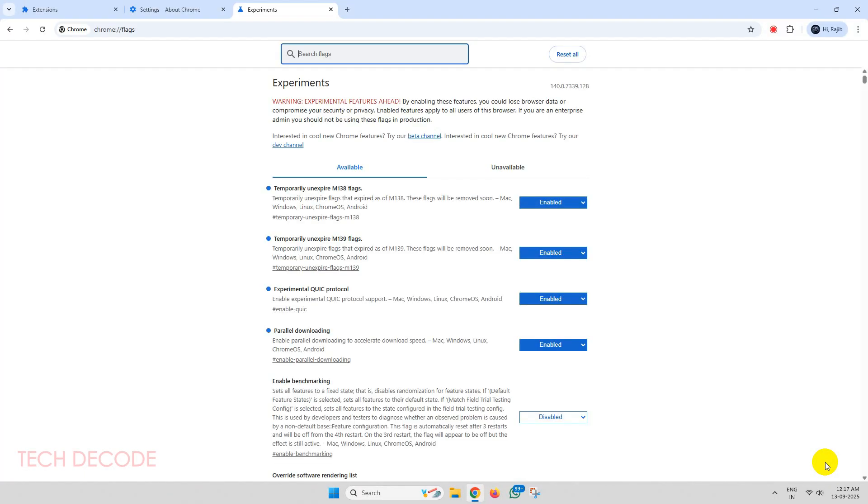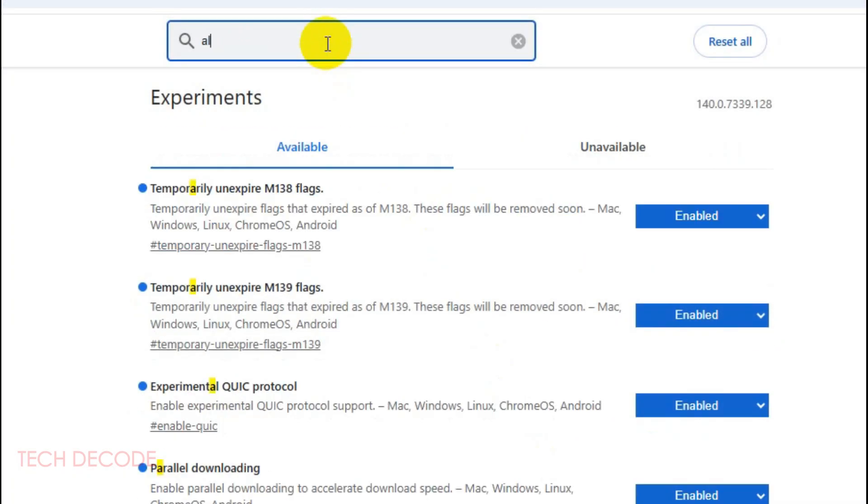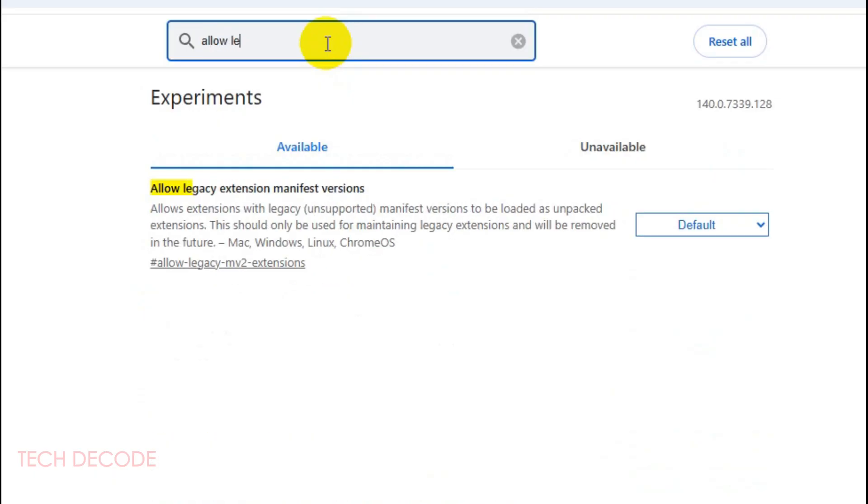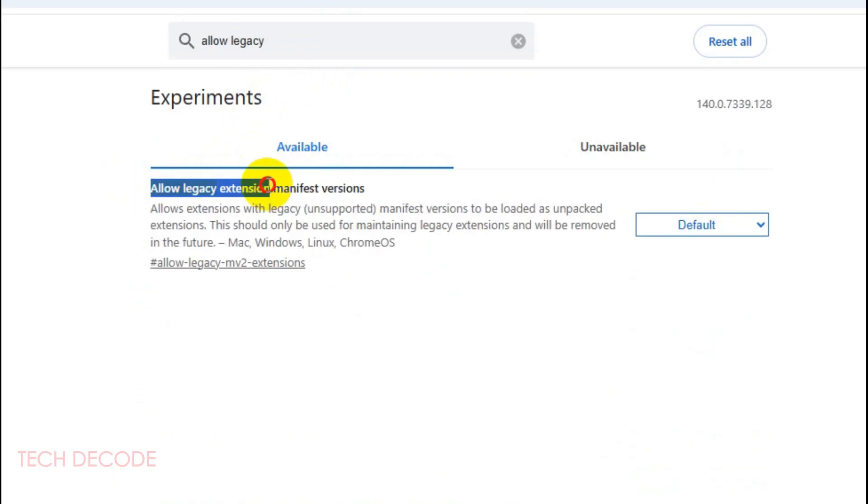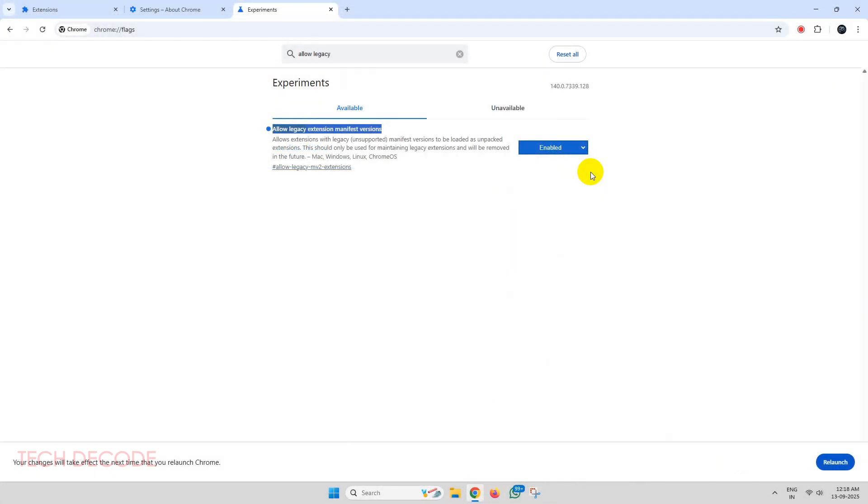Once Chrome relaunches, go to the search box again and type allow legacy extension manifest versions. You'll get this option, simply enable it and click on relaunch.